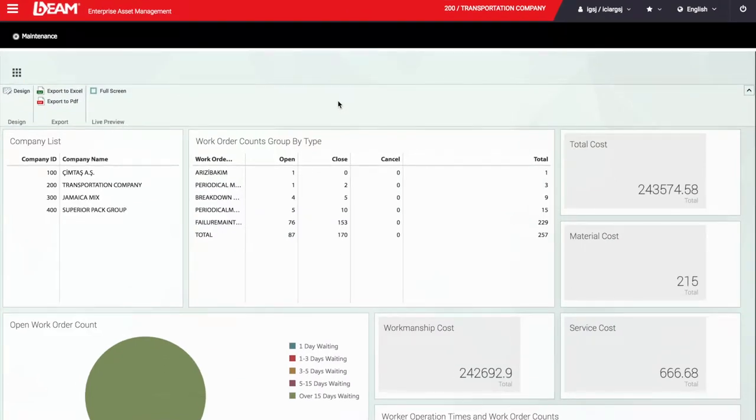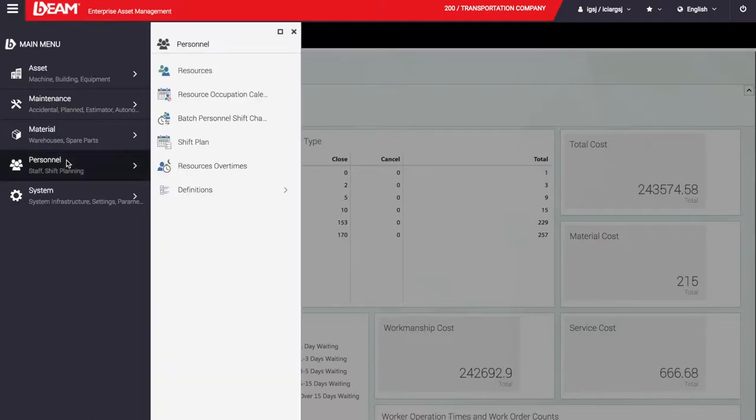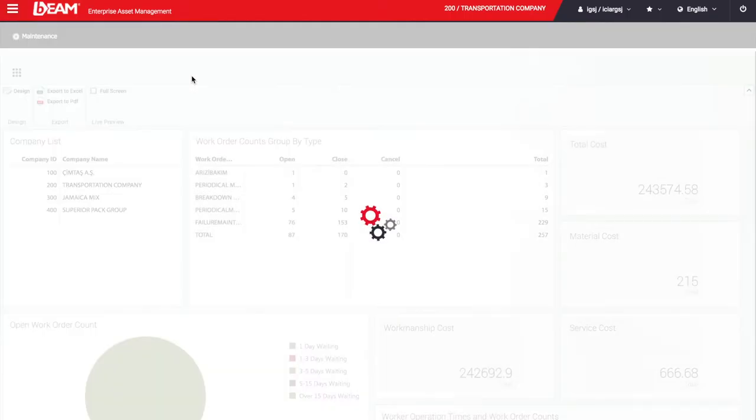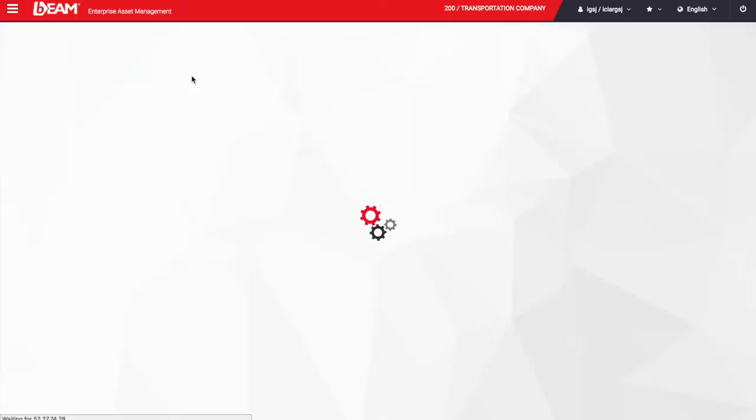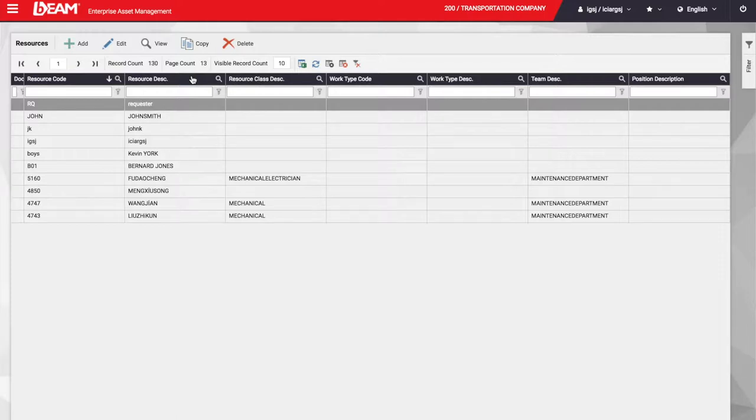One of the modules that is always present on Beam is the personnel module, where we can manage our resources. Whenever we create a new user, we can decide if that user will be a resource. A user can access the system and take a look at the information stored on Beam, and if the user is also a resource, they will be able to record the tasks they perform.